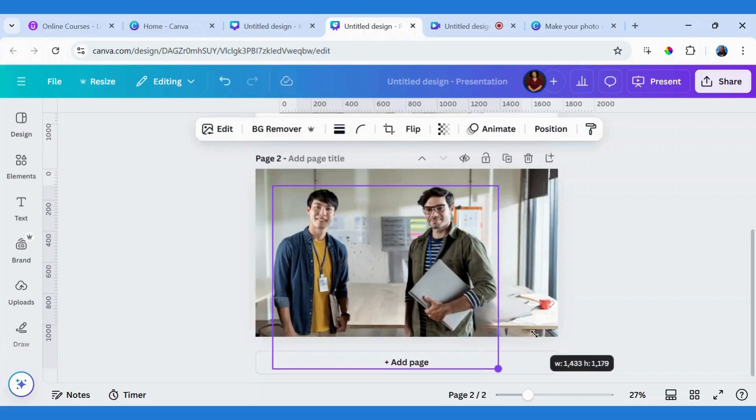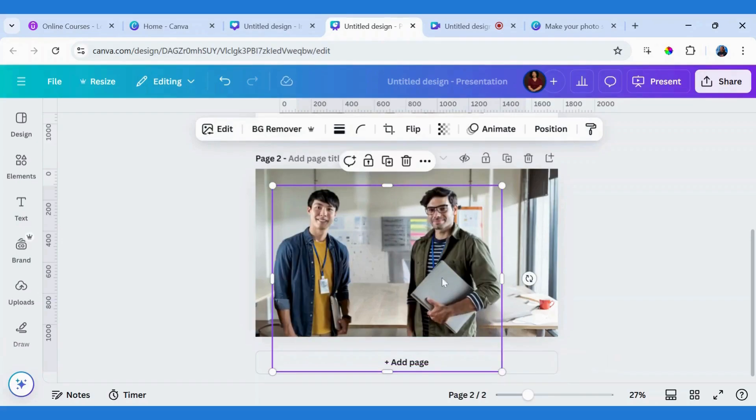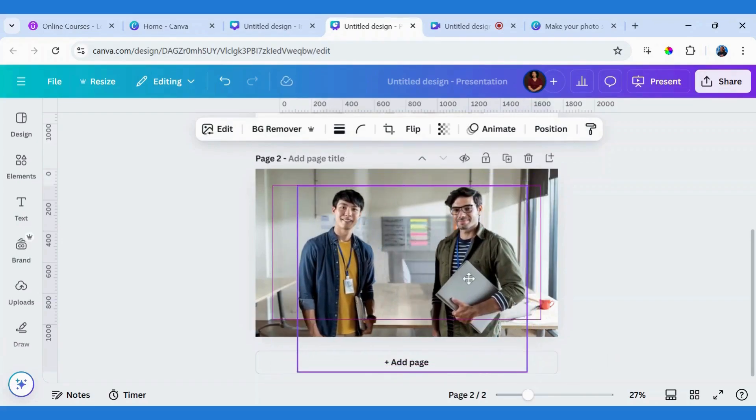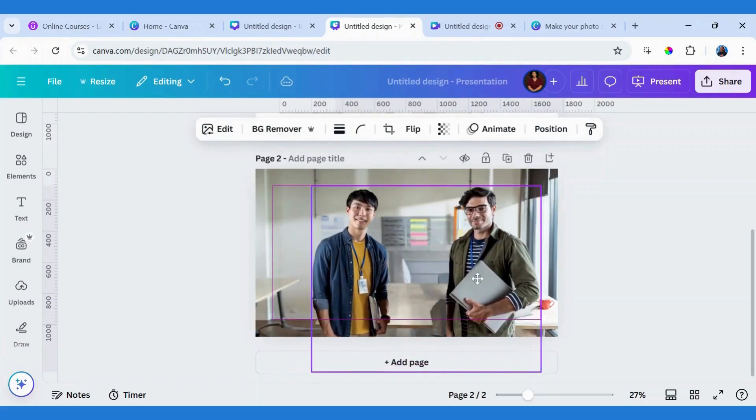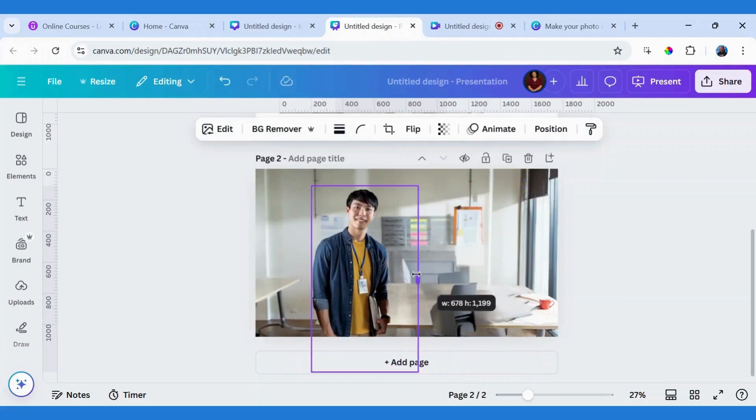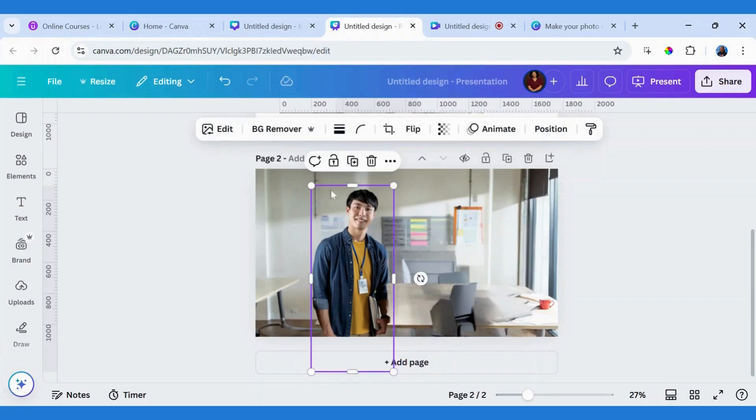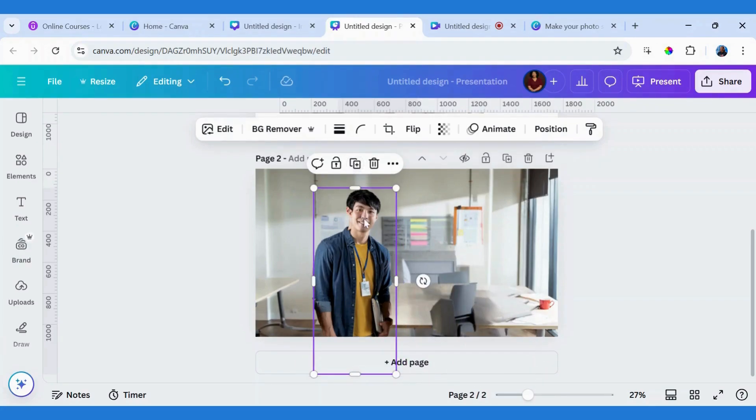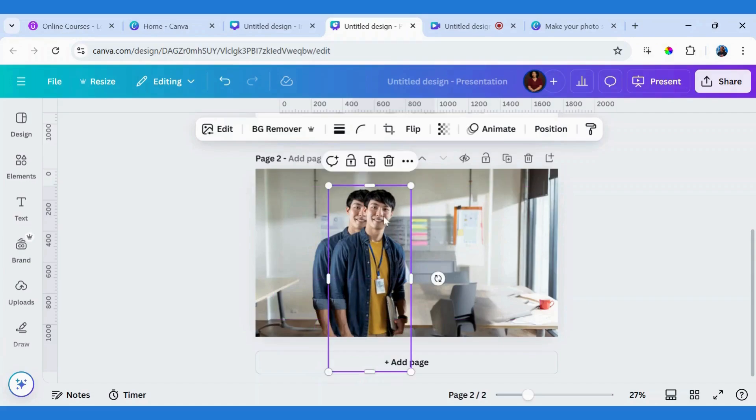Resize it, move it to this side, crop. Duplicate this so I can have the second image.